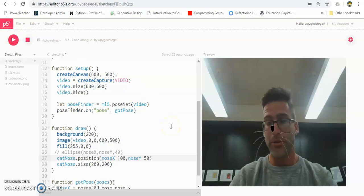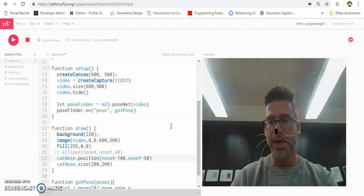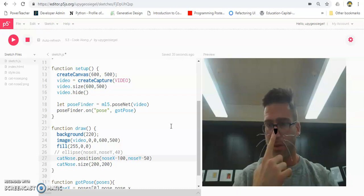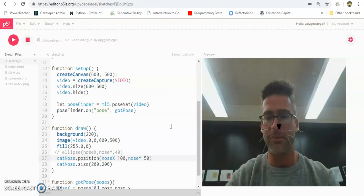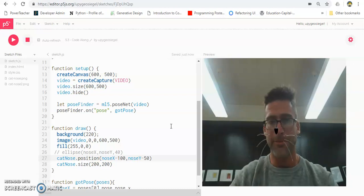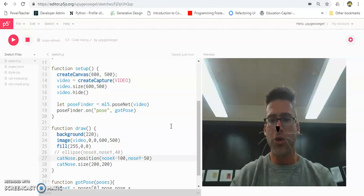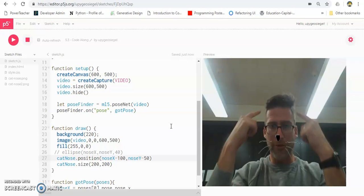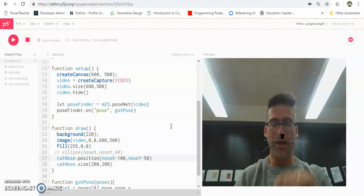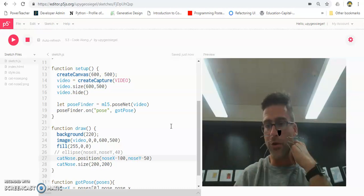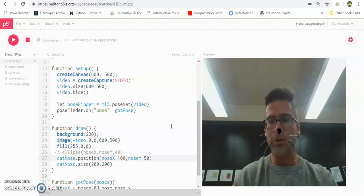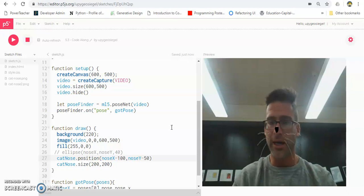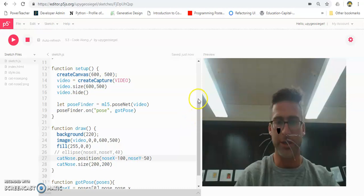The next thing I want to do is, instead of adding something to my nose, add something to the top of my head — I want to put a hat on. But the problem is there's no variable for 'head'. So I'm going to show you how we can get a hat on top of my head — I'll show you a trick.